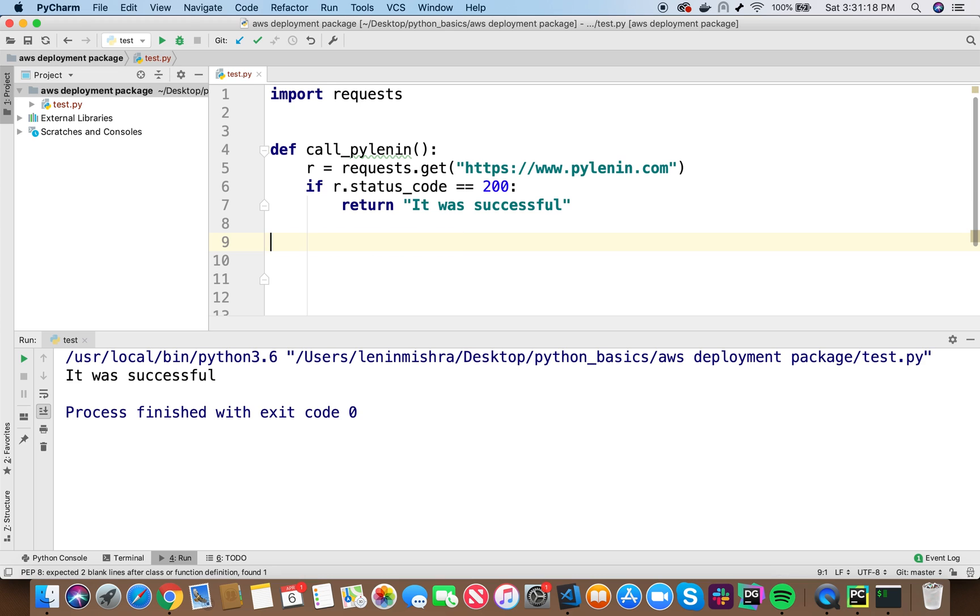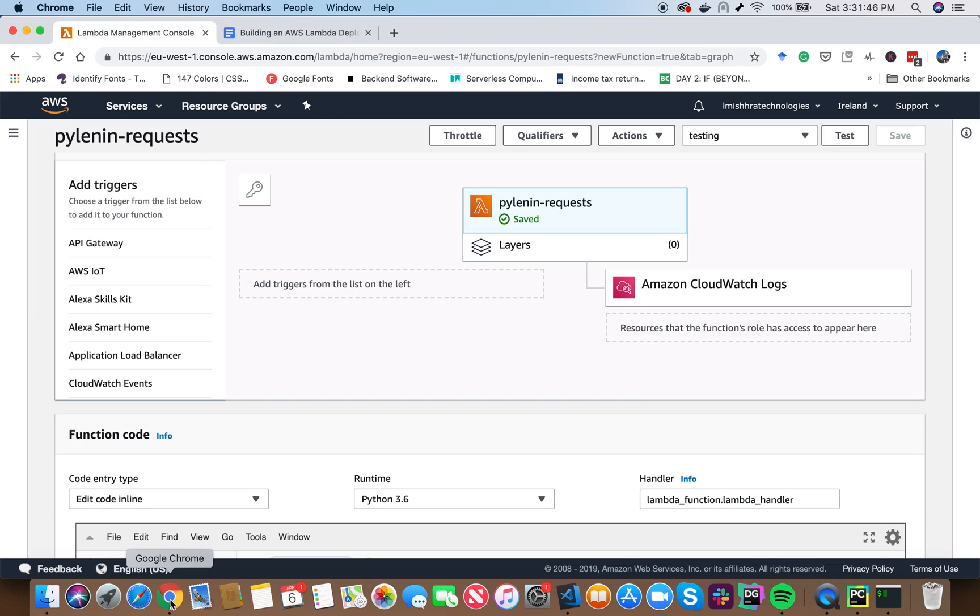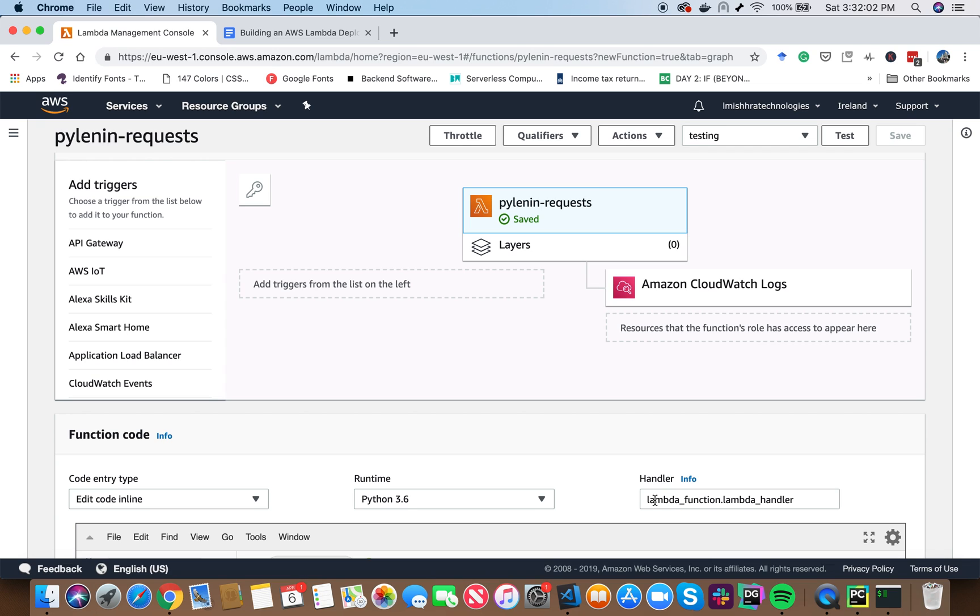In order, we have to know something about something called a handler. Now, if I go back to the AWS console, here you can see something called as handler. So basically, in the handler, the default value is set to lambda function dot lambda handler, which basically means AWS Lambda is going to look into a file called Lambda function and then inside it, it is going to look into a function called as Lambda handler.